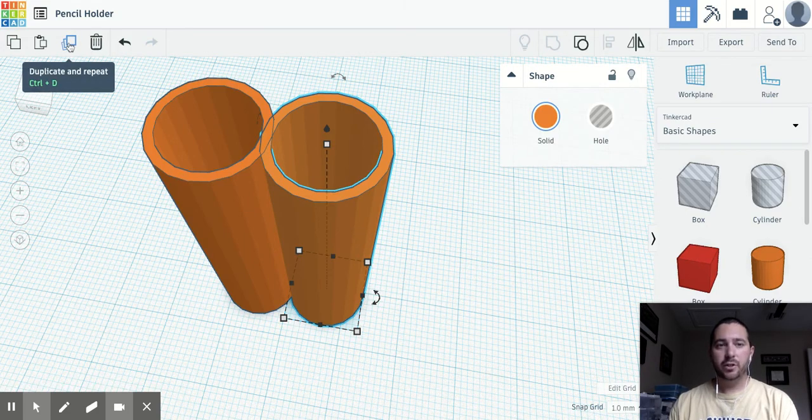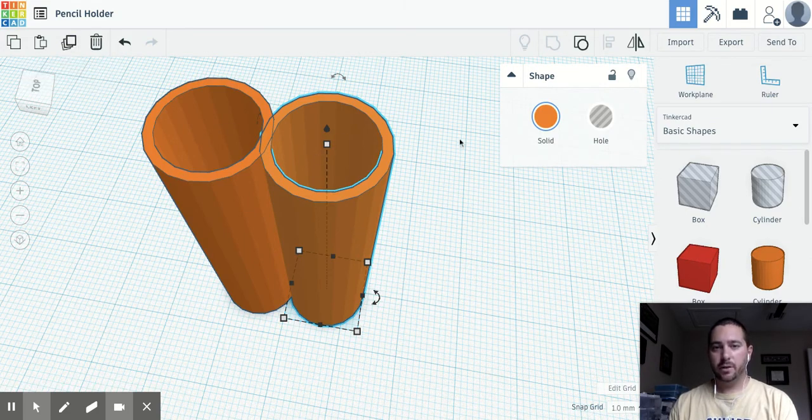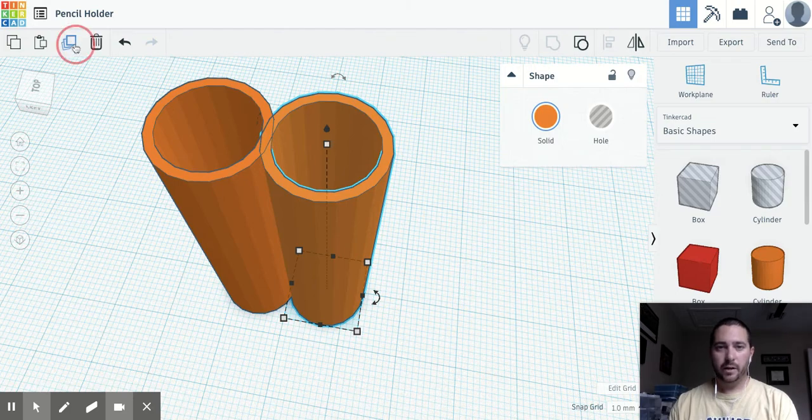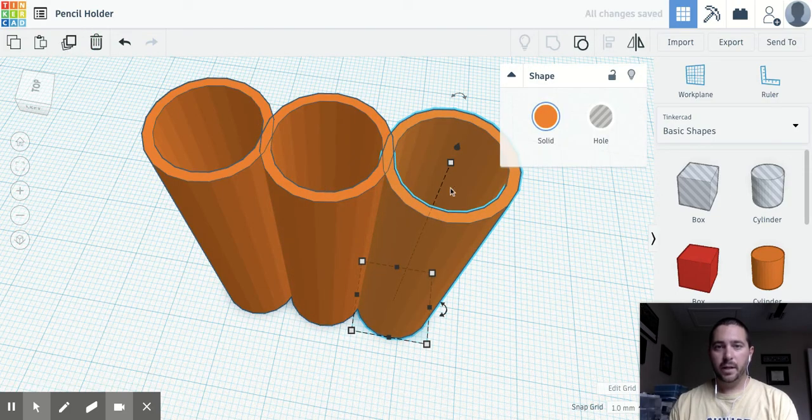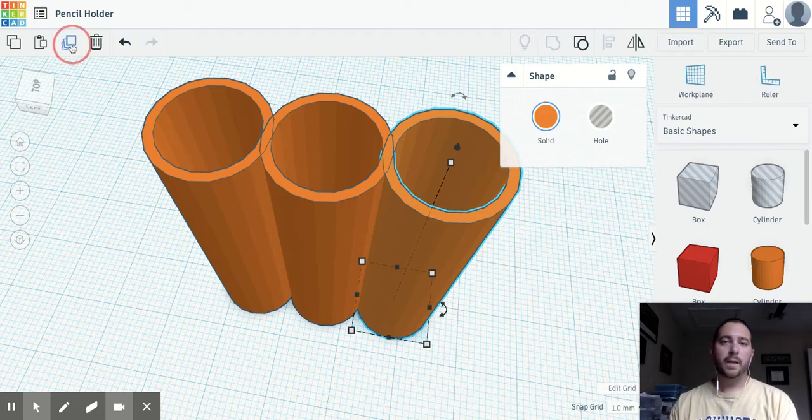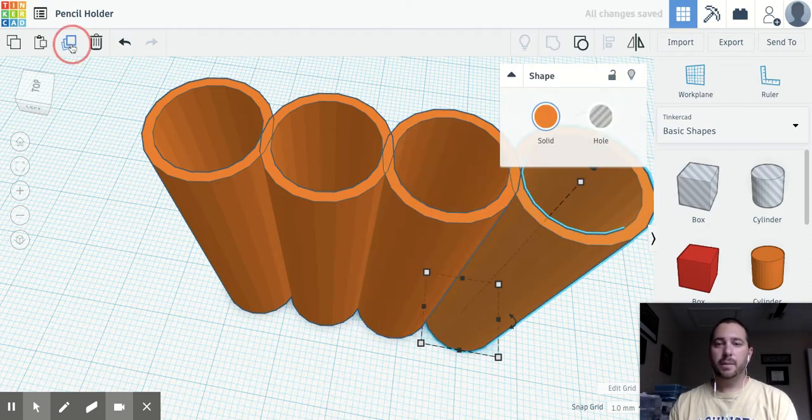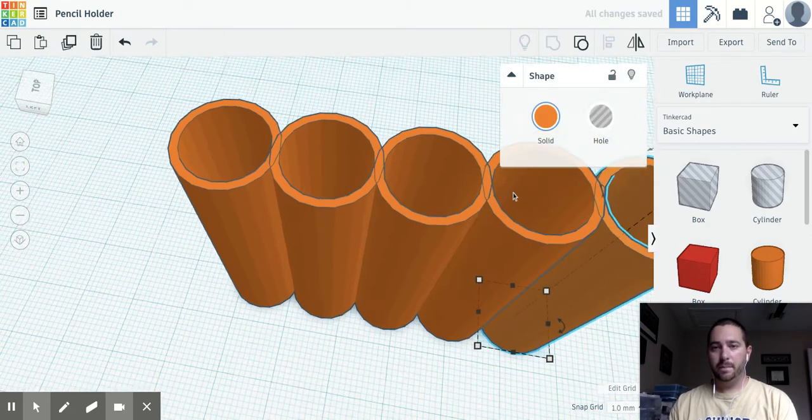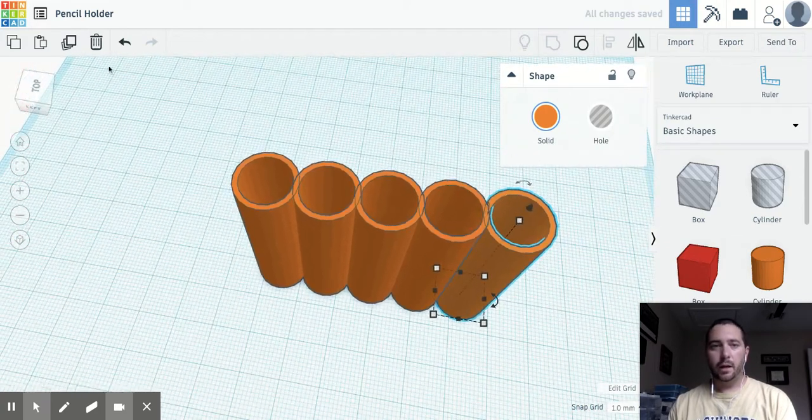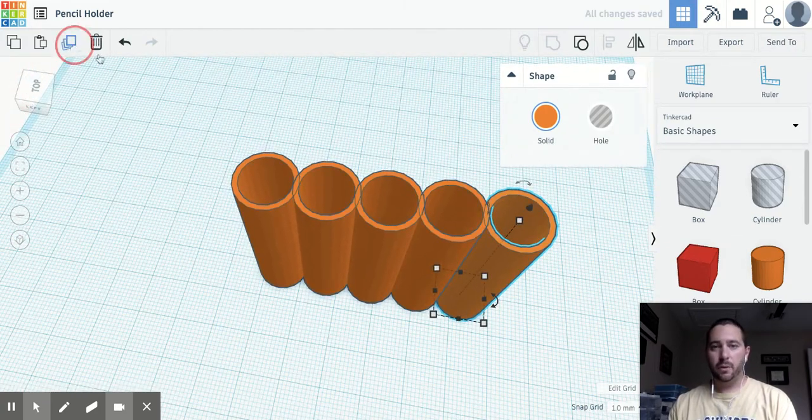And then if you actually hit duplicate and repeat, what it's going to do is it's going to create another one over here. And so it remembers that you moved it and repeated it, which is pretty cool. So what I'm going to do is I'm going to make two more of them. Actually three more of them.